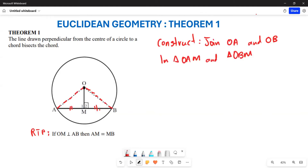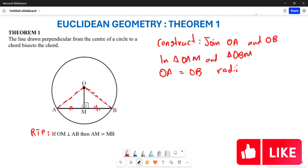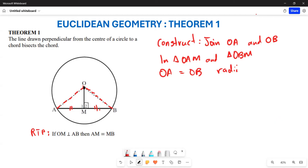Your OA and your OB are going to be equal to each other, because remember, this is the line from the center to the circumference of the circle — we call it a radius. When there are two of them, these are going to be your radii. These two lines are equal because both are drawn from the center to the circumference of the circle.